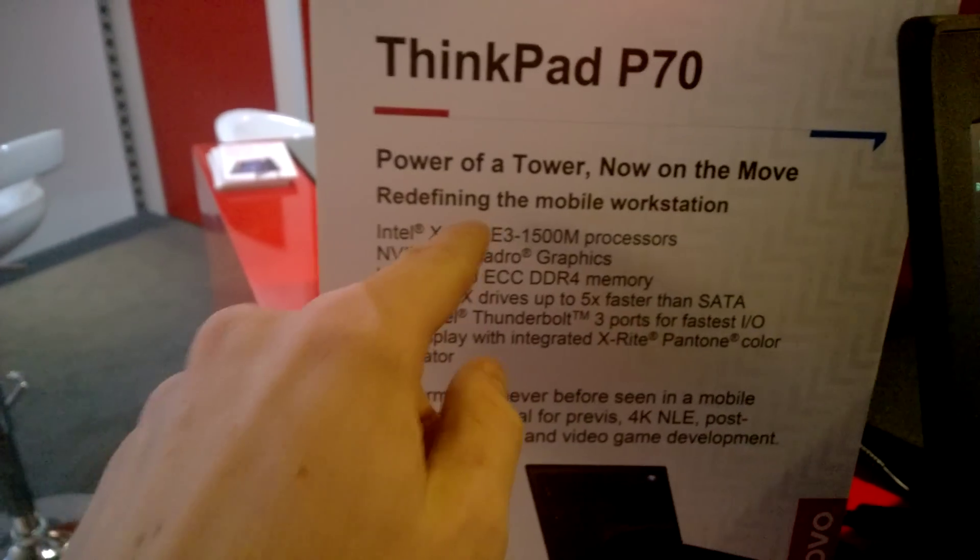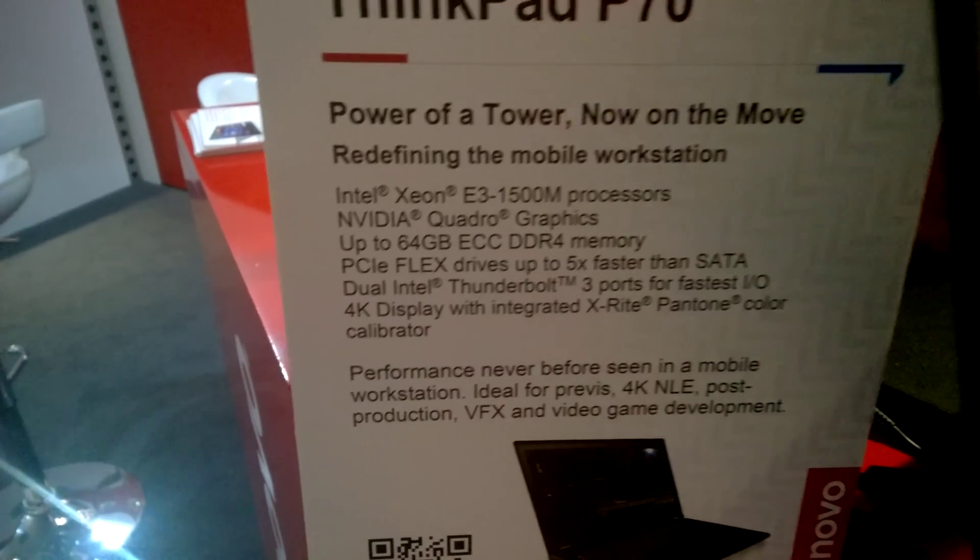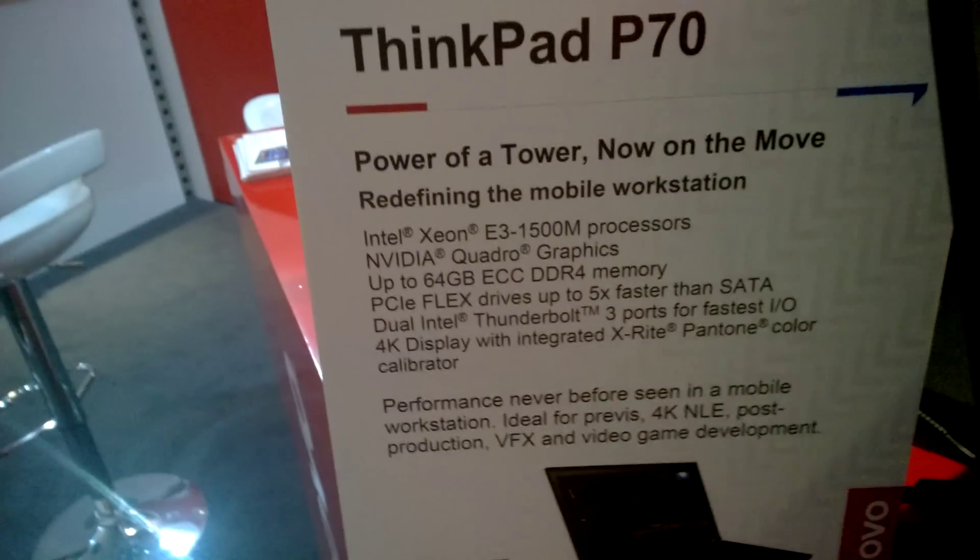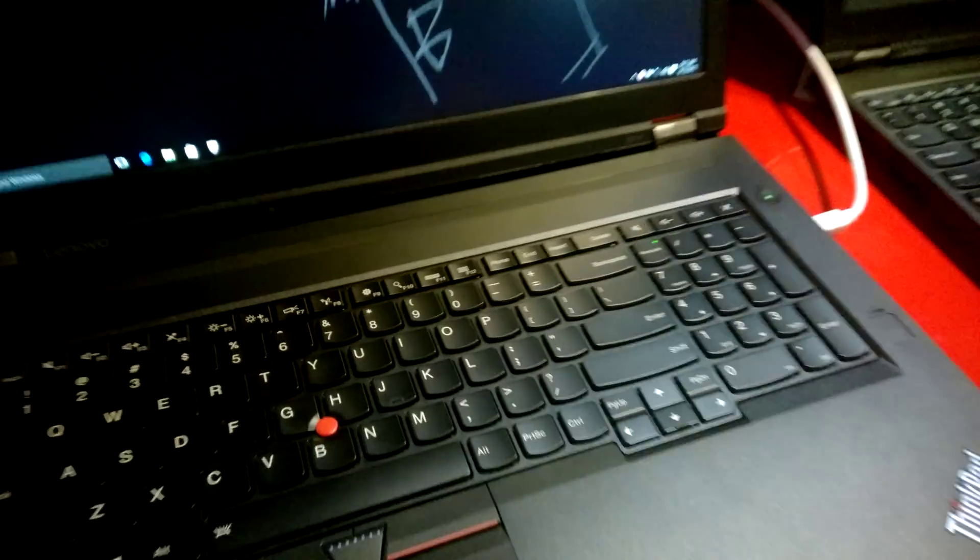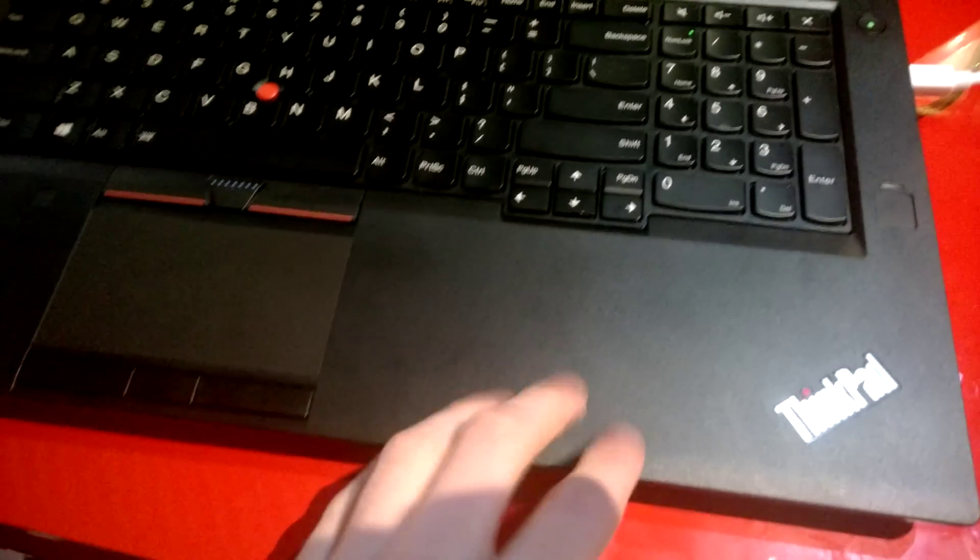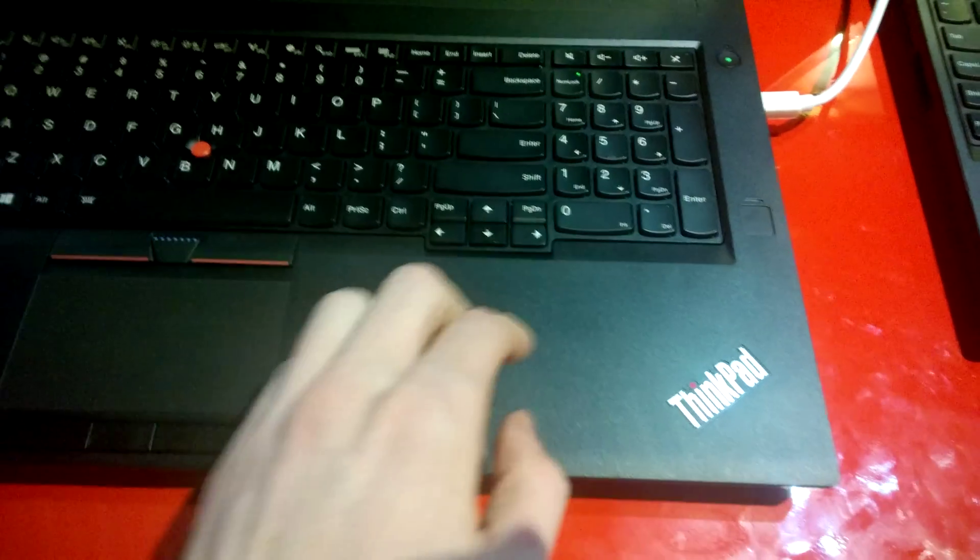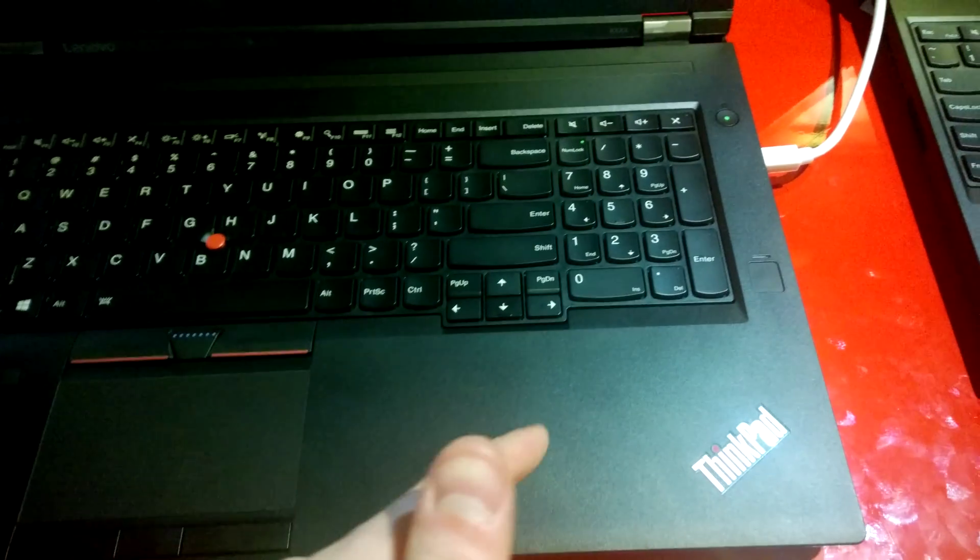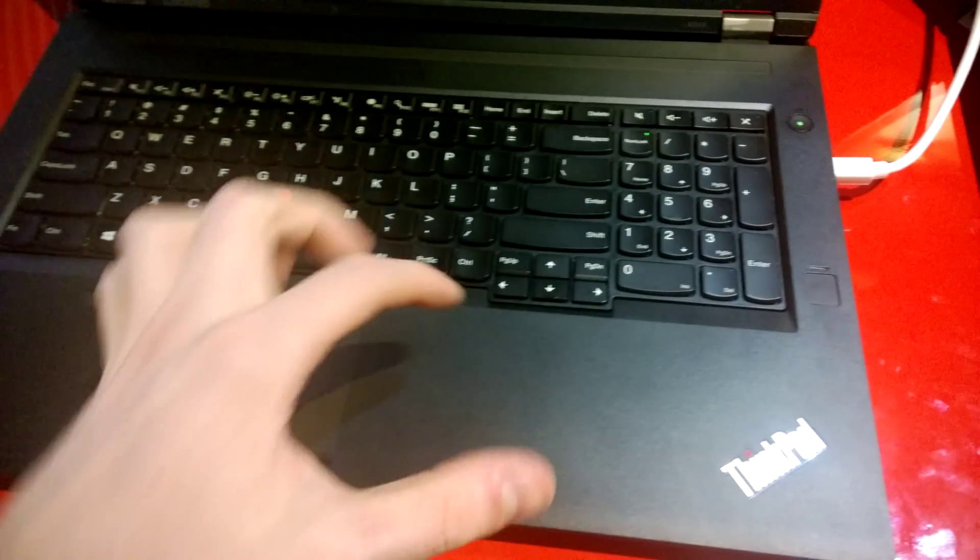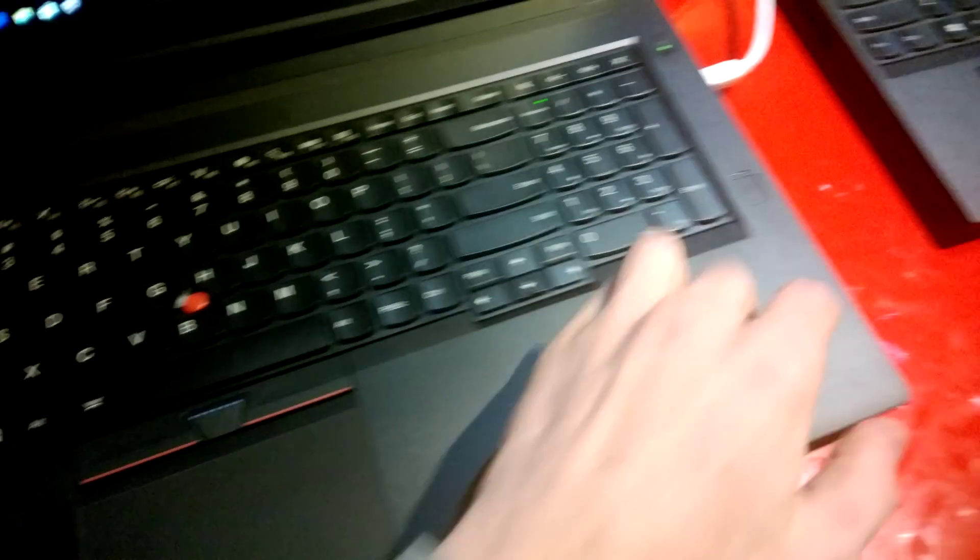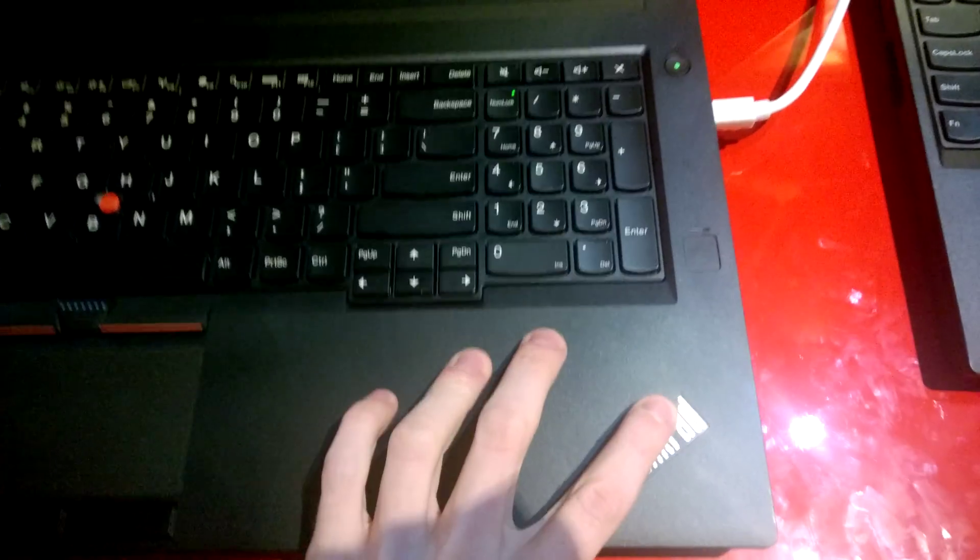You can have a Xeon processor or just i7s. Up to 64 GB ECC DDR4 memory. The hard drives are pretty, this is where it gets pretty interesting. You have a 2.5 inch hard drive or SSD. Then there are two M.2 slots. So you can have room for two more extra SSDs of M.2 size PCIe. So you can have up to three storage devices in here.